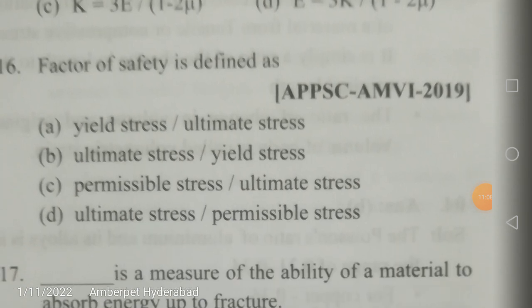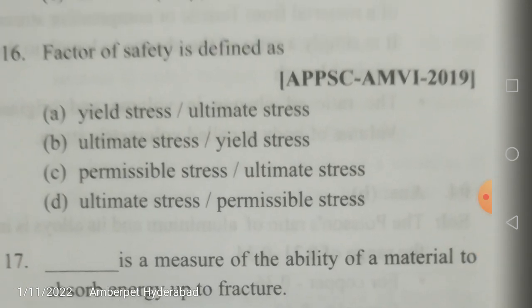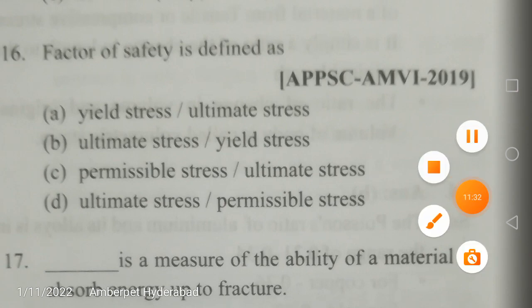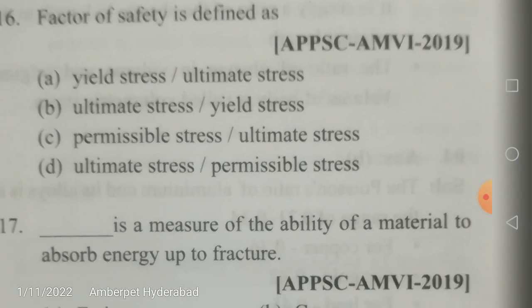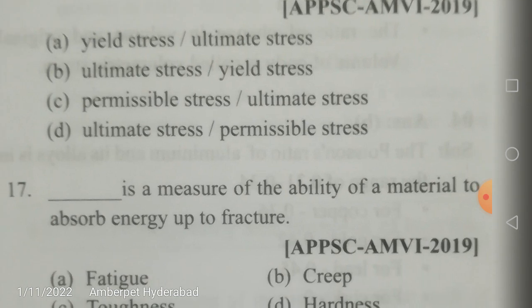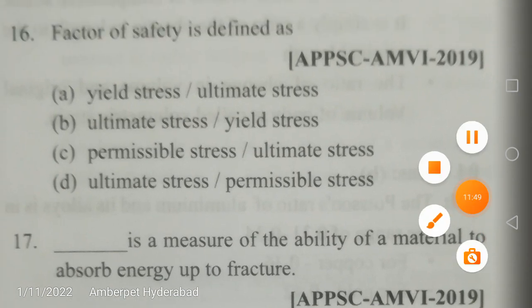Factor of safety is defined as ultimate stress divided by permissible stress. Permissible stress is also called working stress, allowable stress, or safe stress. The factor of safety is always greater than one. Yield stress does not come into the picture. Working stress is the same as permissible stress. The correct answer is ultimate stress divided by permissible stress.